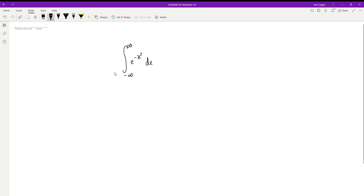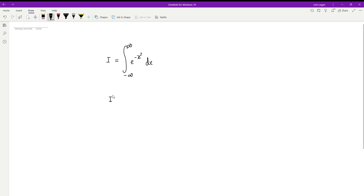The way we're going to start is by defining the integral as I, because that's a standard notation. What we're going to do is square it. The reason we square this is because we're going to turn this into a multivariable calculus question. So if we square this — I squared — that's the same as having this integral twice.